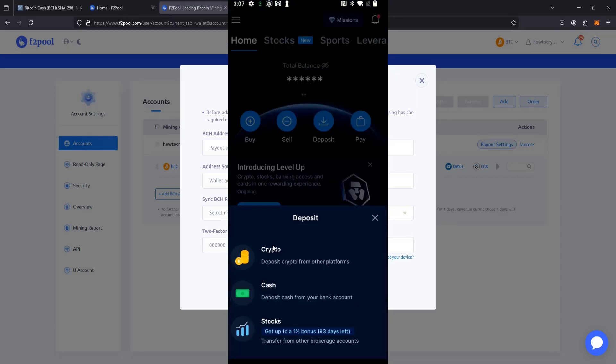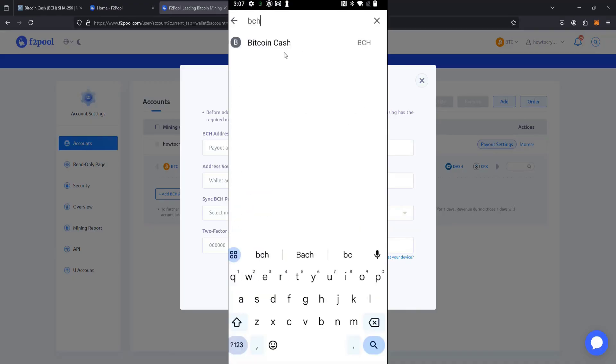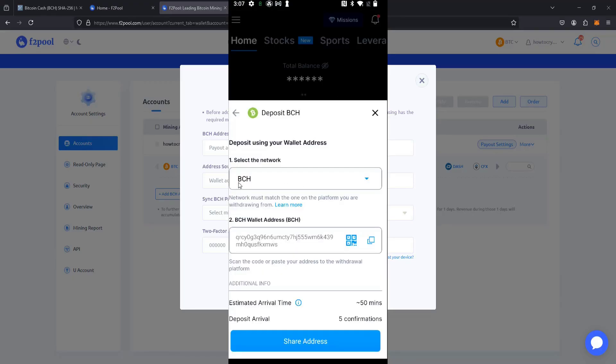And it's a crypto deposit. And then I'm going to search for Bitcoin Cash. And then selecting that option. This is the BCH network. And then it's going to give me my Bitcoin Cash wallet address. So I'm going to copy that down.